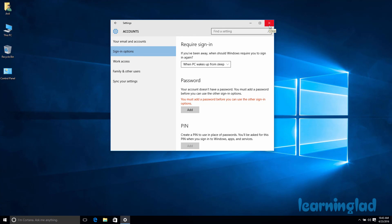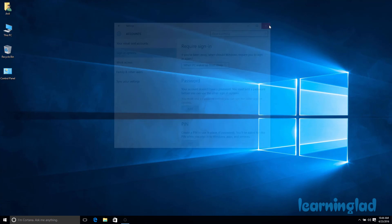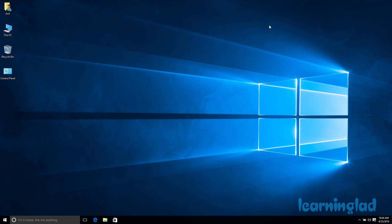So this is how you can add a password, change a password, and remove a password from a user account in Windows 10. Thank you for watching, and don't forget to subscribe to my channel so that whenever I upload new videos you'll get notified. I'll see you in the next tutorial.